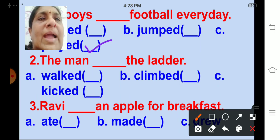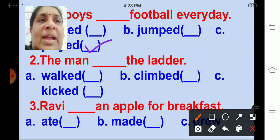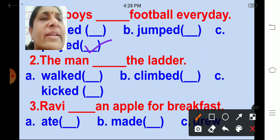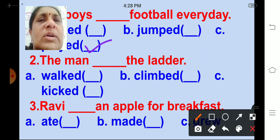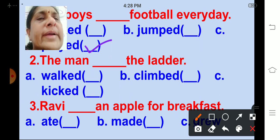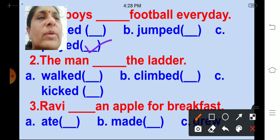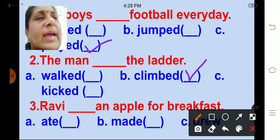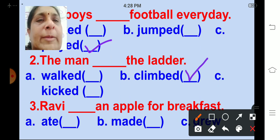The man ___ the ladder. Options are walked, climbed, kicked. What will be the correct option? Climbed. Correct. The man climbed the ladder.